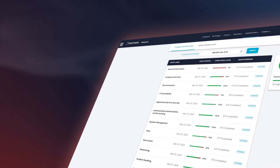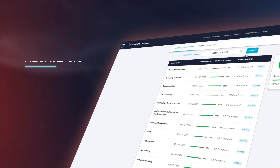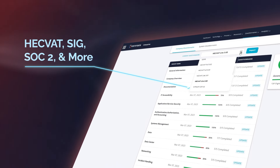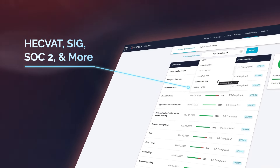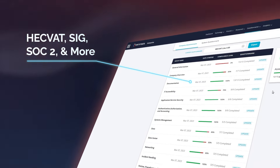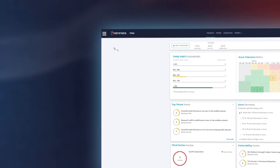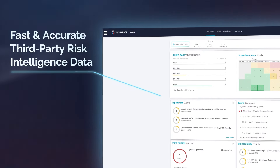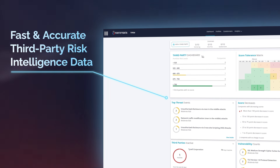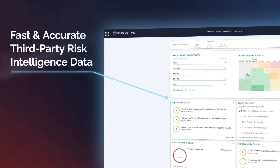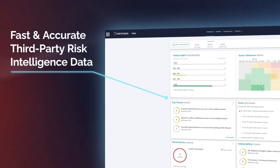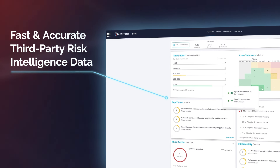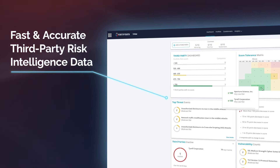Fortify Data supports many questionnaires, such as HECVAT, SIG, SOC2, and others. Fortify Data's Questionnaire Exchange provides fast and accurate third-party risk intelligence data throughout your risk management lifecycle.